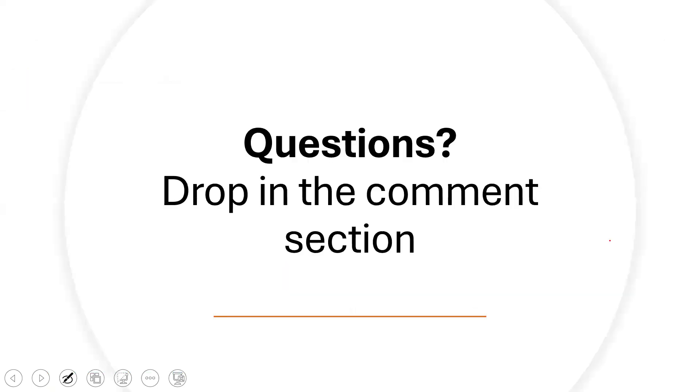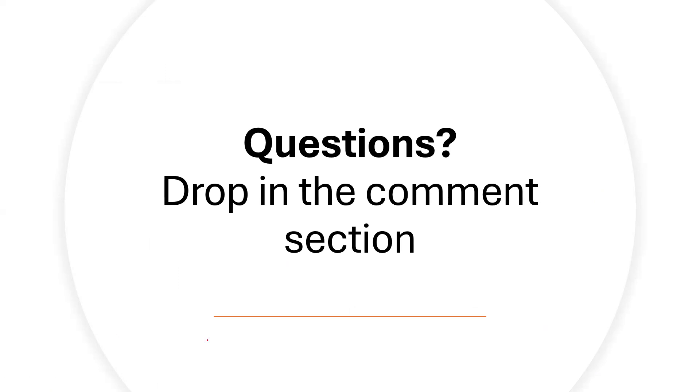Thank you very much. If you have any question regarding the topic that we've just covered now, I encourage you to use the comment section to drop in your comments. See you in the next class. Thank you.